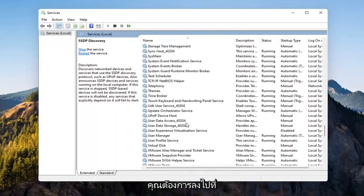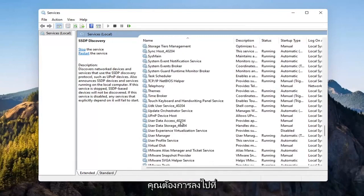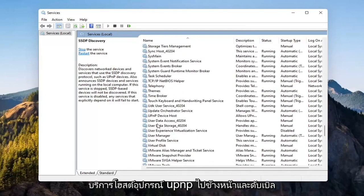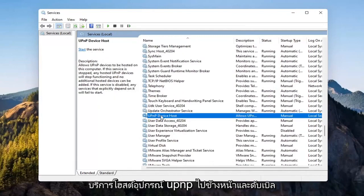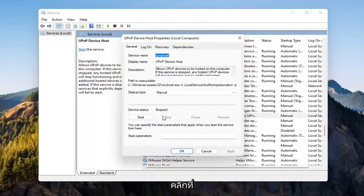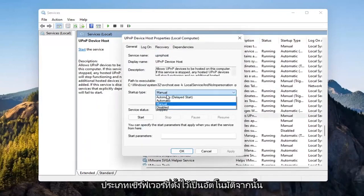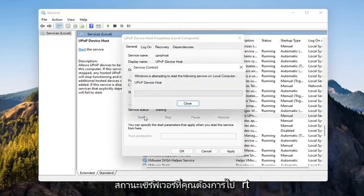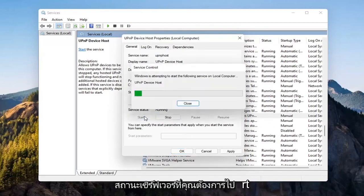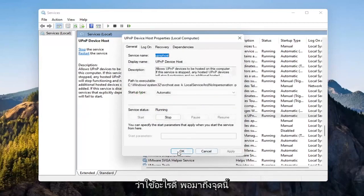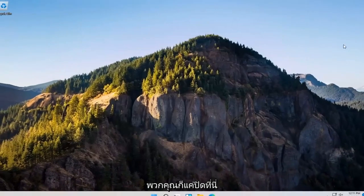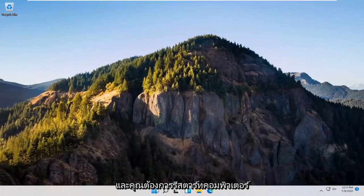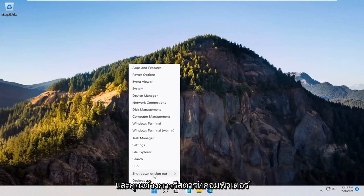Now you want to go down to the UPnP Device Host Service. Go ahead and double-click on that. Set Service Type to Automatic and then for Service Status, you want to start that. Select Apply and OK. So at this point guys, just close out of here and you want to restart your computer again.